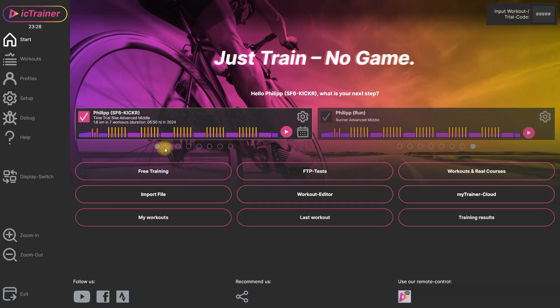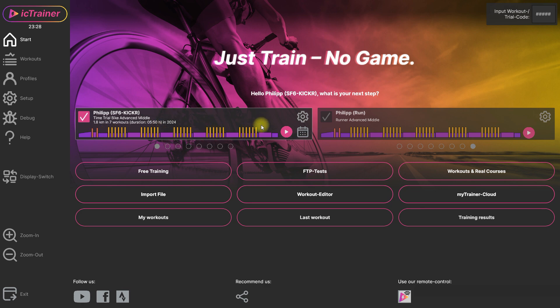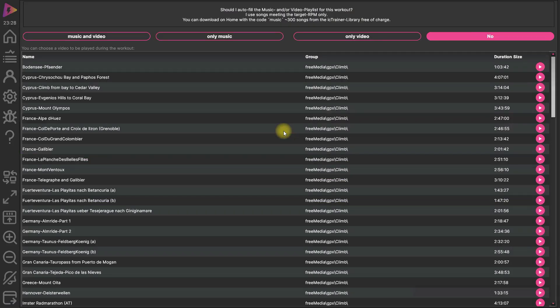So and here we are. We can see directly our workout of the day. This is the workout we should ride today. And so with one click here we can start the workout that is uploaded there.